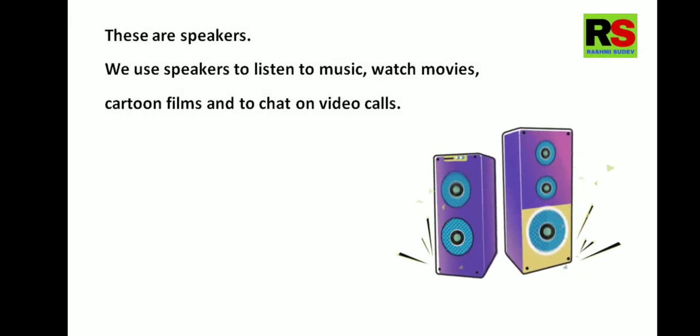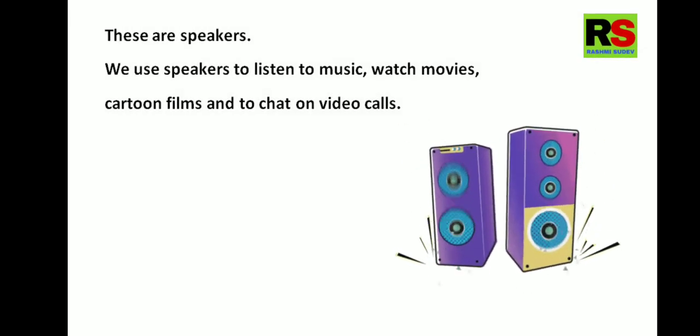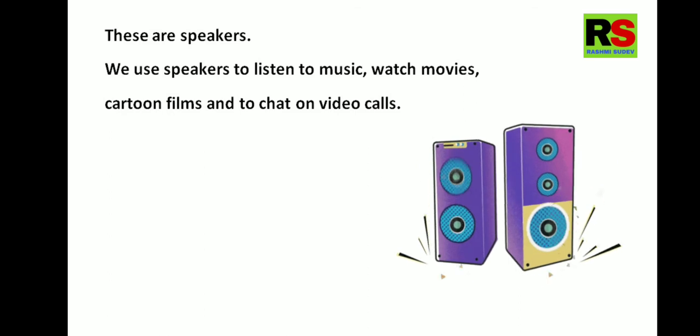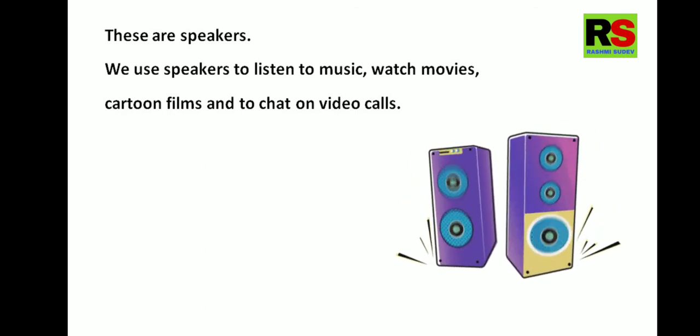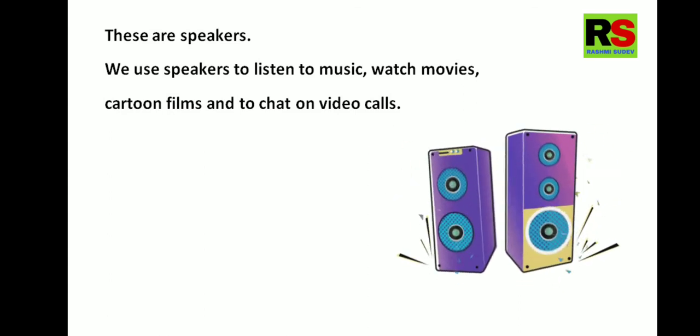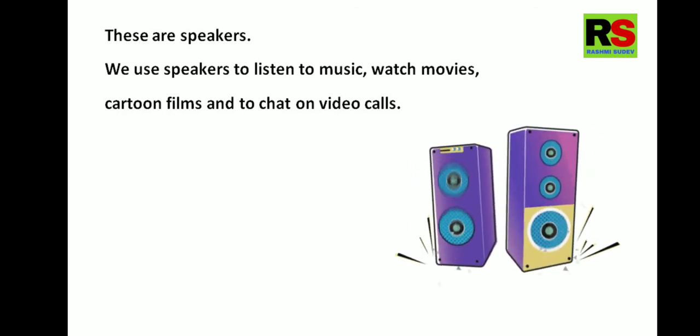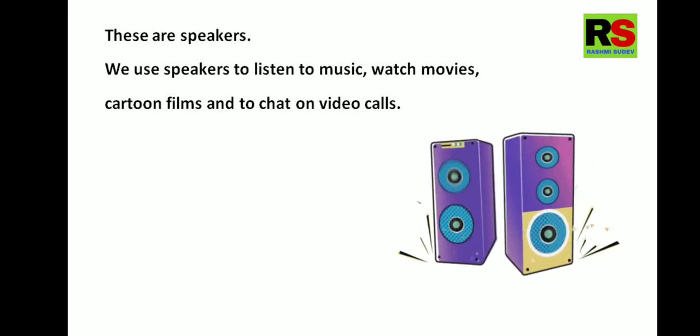These are speakers. We use speakers to listen to music, watch movies, cartoon films and to chat on video calls.